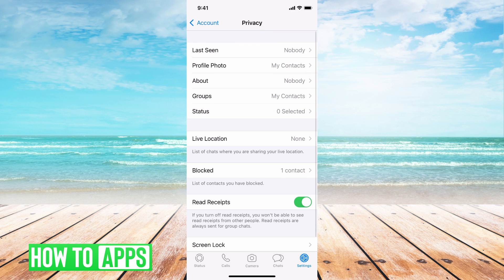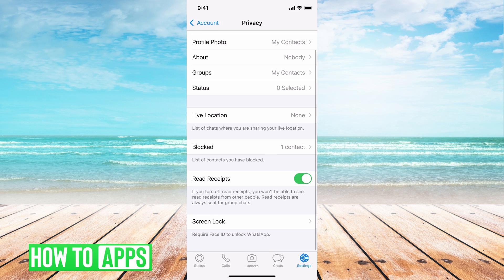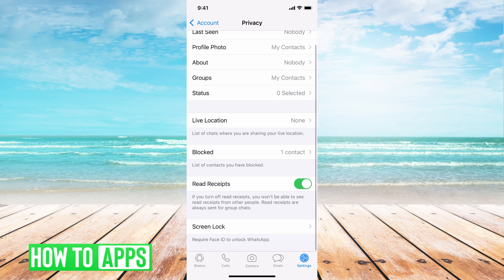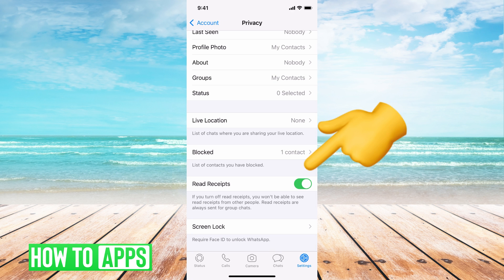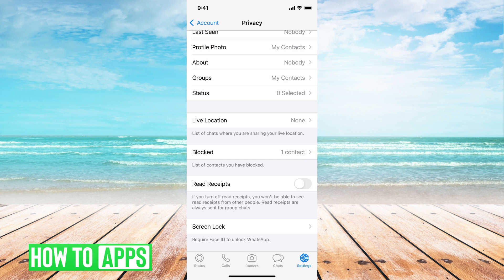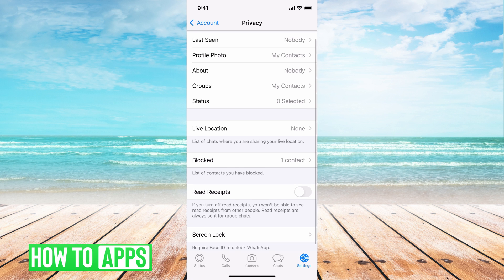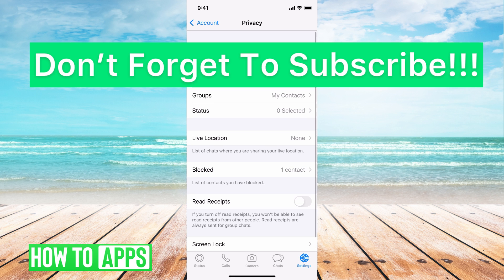The last thing you want to do is make sure Read Receipts is turned off. Now nobody can see that you've read anything, nobody can see when you're online, and nobody can see the last time you were there.